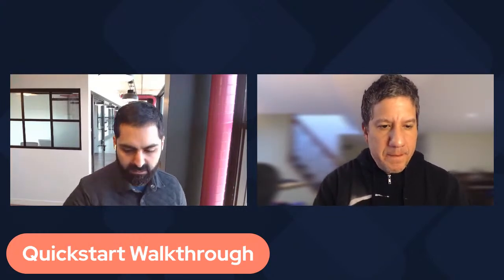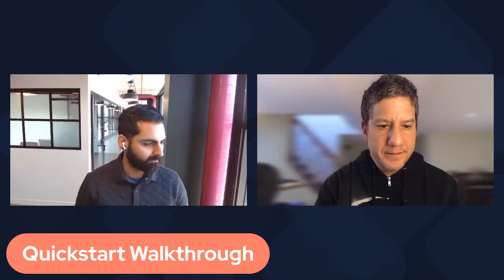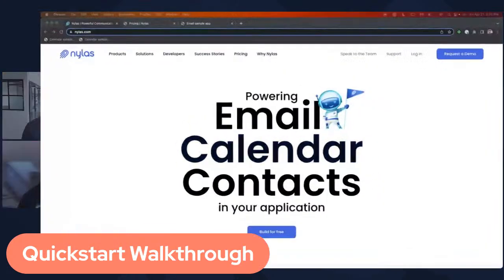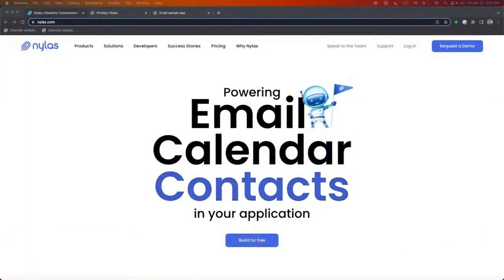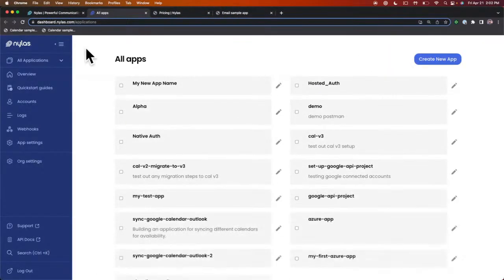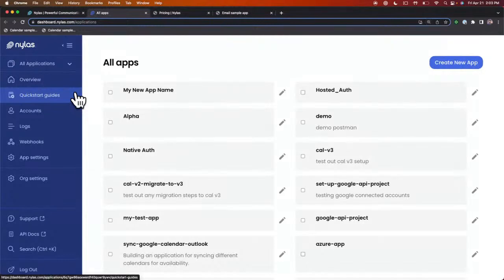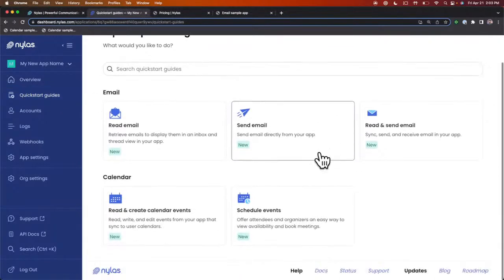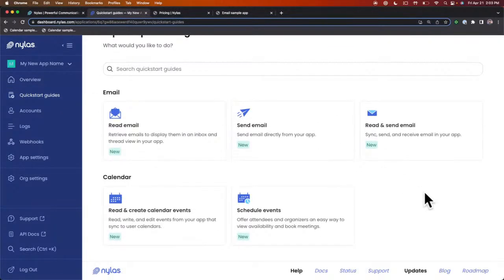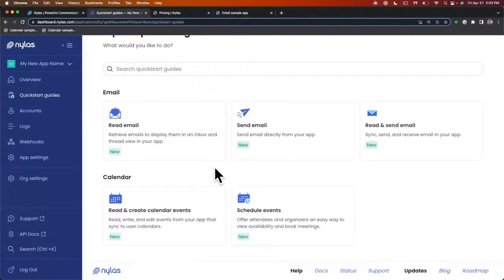Let's jump in and do a walkthrough. Let me go ahead and share my screen. Here we are on the Nylas website at nylas.com. We're going to log in. If you look on the far left, you'll see Quick Start Guides. Once you've signed up, you can go through and start using the different Quick Start Guides to get an idea of how to actually build with Nylas.